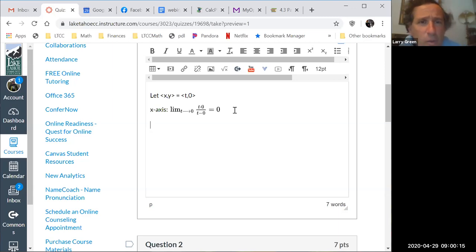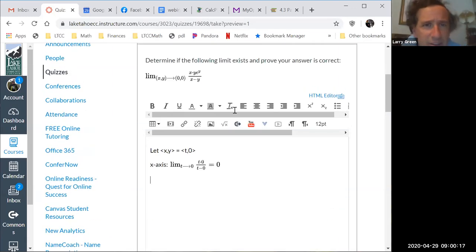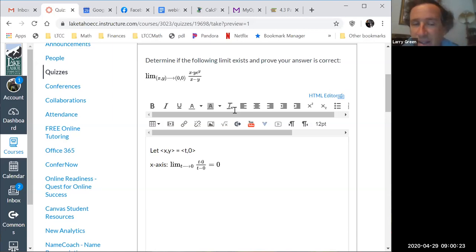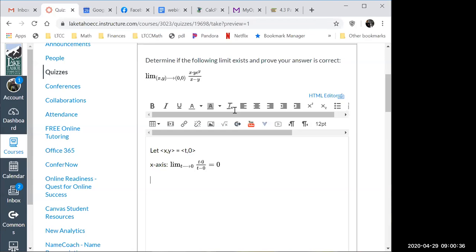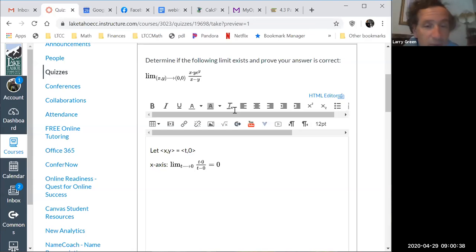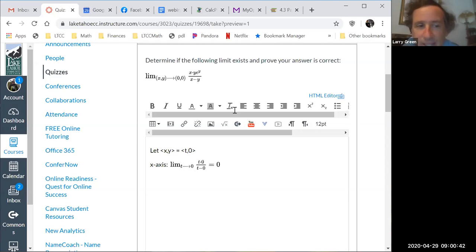We could do the y-axis, but notice if we do the y-axis, x equals zero so the numerator xy will again be zero — we get zero again. Does that help us if we get zero a second time? No, it doesn't at all. Remember: if you get the same thing over and over again, that doesn't tell you the limit exists and it doesn't tell you the limit doesn't exist.